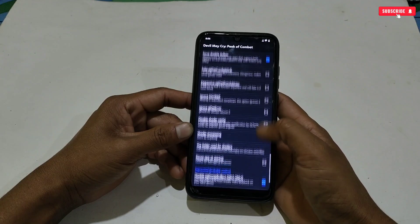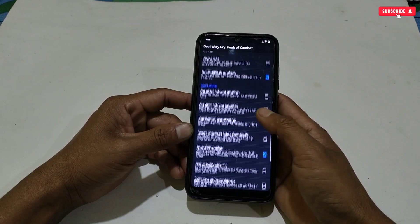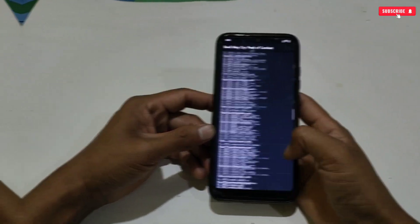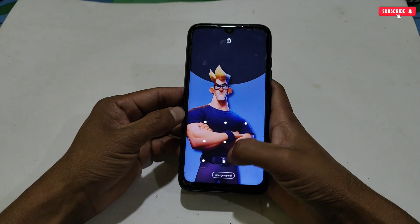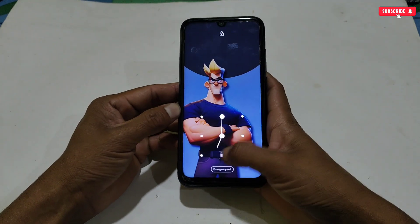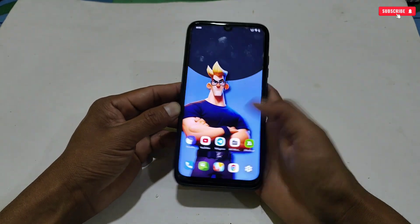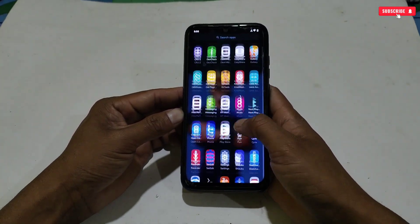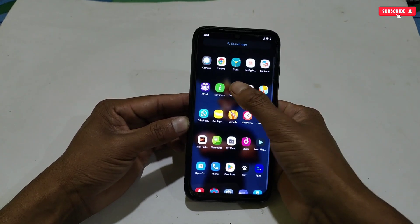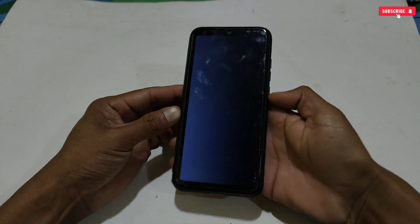Now simply go back to the home page, then restart your phone. After restarting, you can open your game. Your game has now become smoother, faster, and more stable compared to your previous gaming experience.